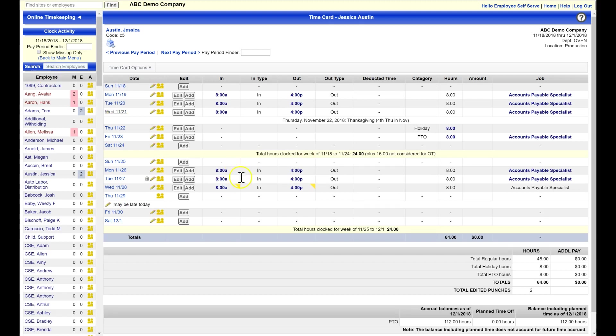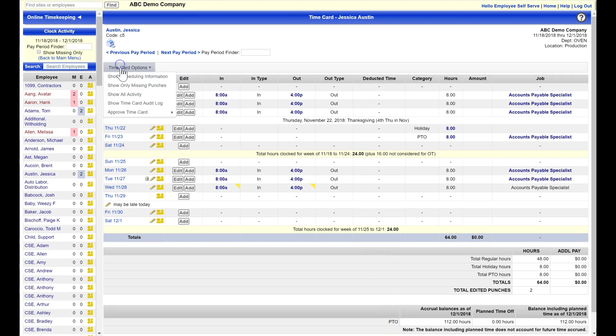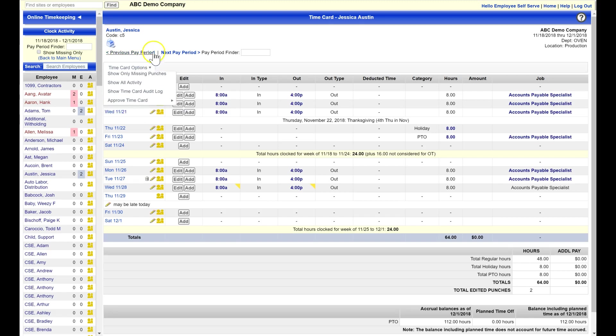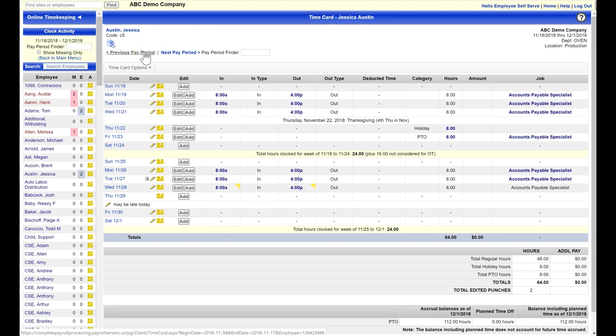At the bottom of your record, you'll find the pay period totals as well as any paid time off detail. Back at the top, under time card options, you can add your supervisor approval. Finally, viewing historical time cards and future time cards is done by clicking your previous and next pay period links.